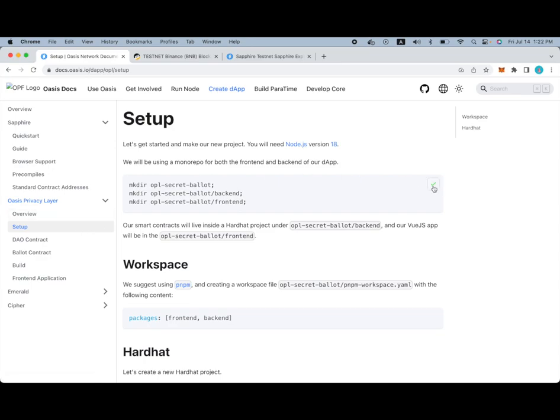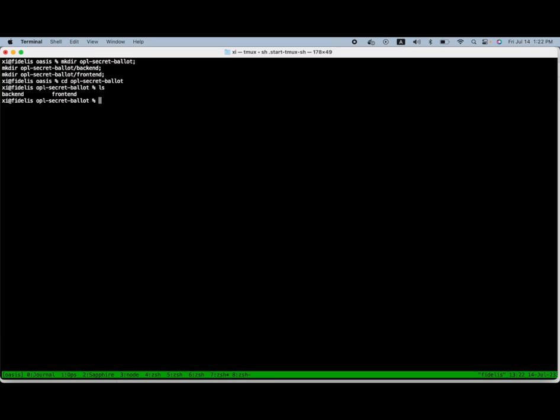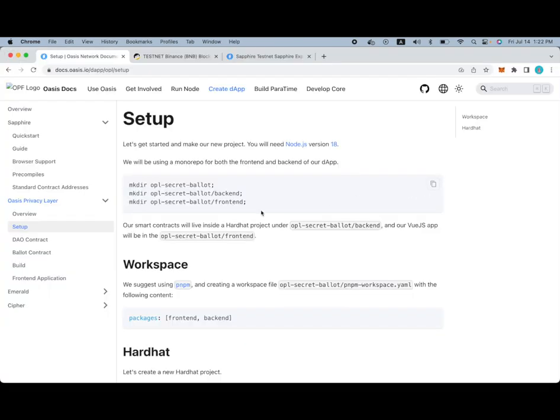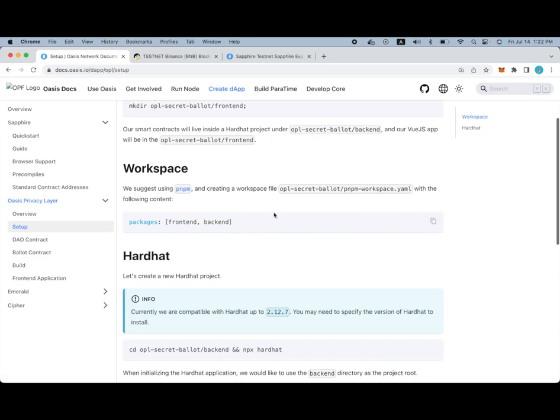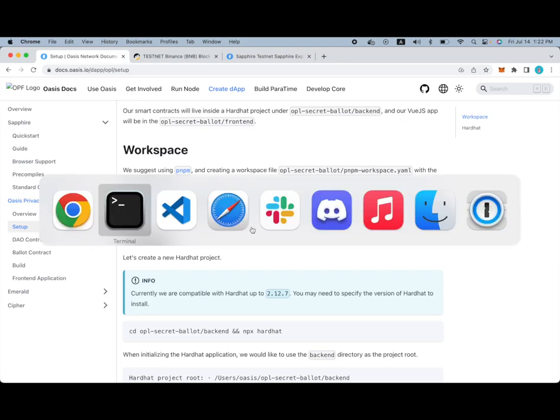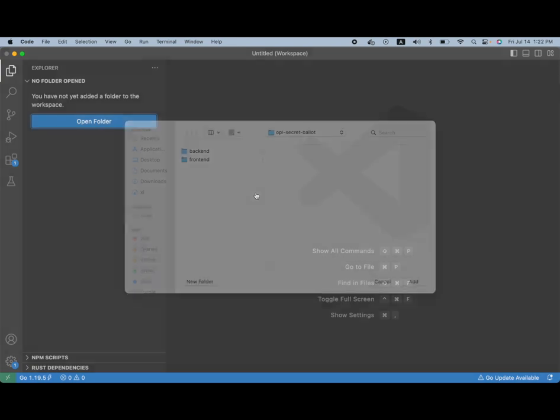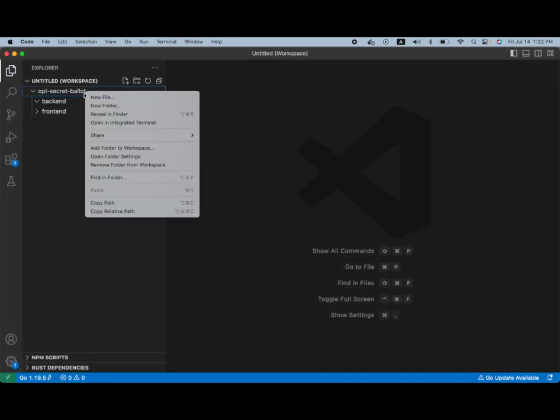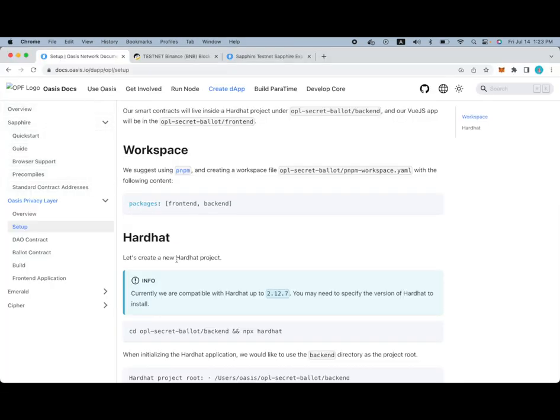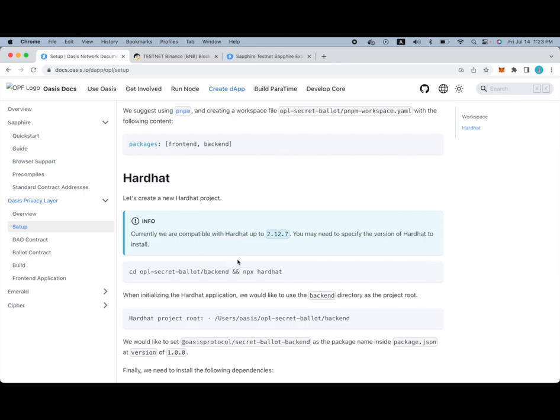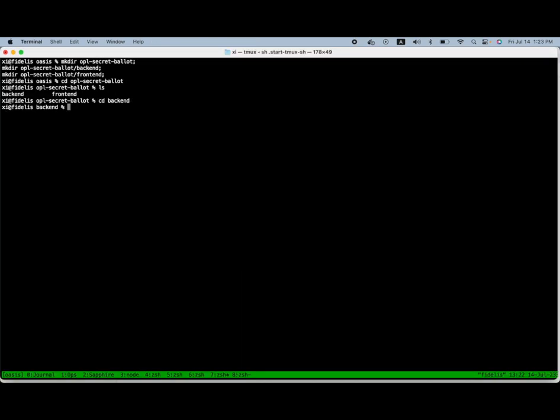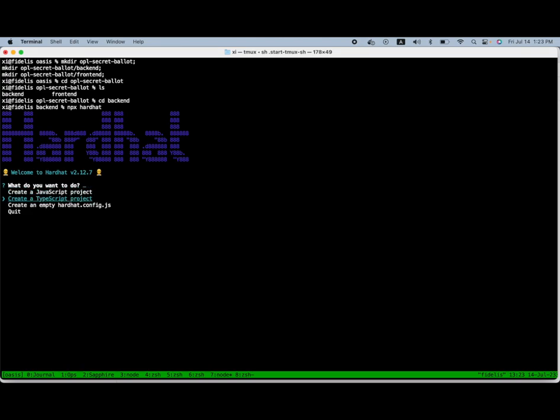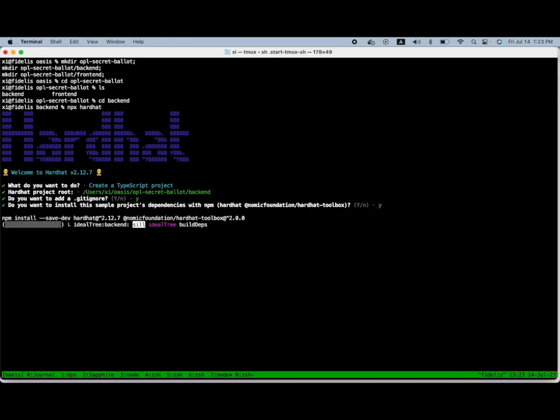We will first begin with the correct directory setup over here. So now that we're inside, we can create a PNPM workspace. Of course, you're welcome to use any Node.js package manager and that should still work.